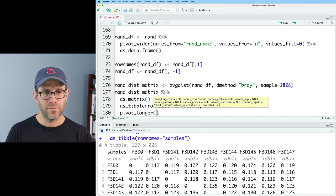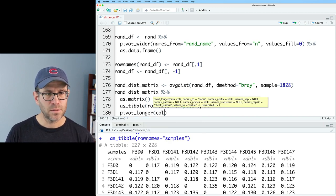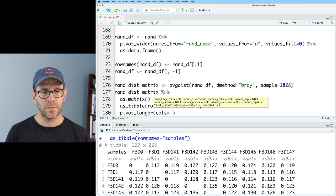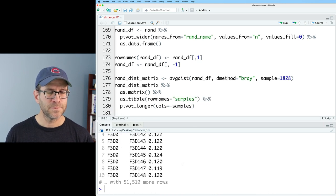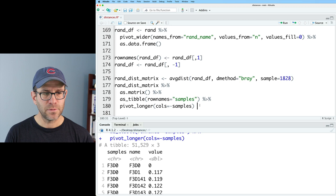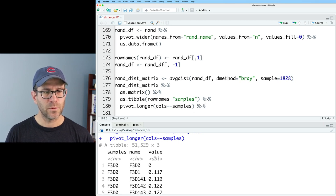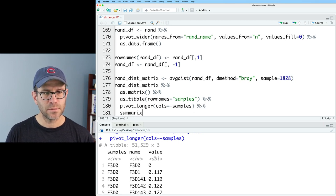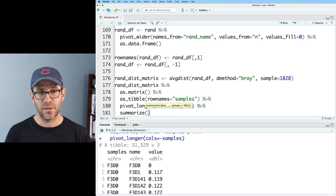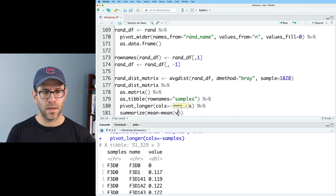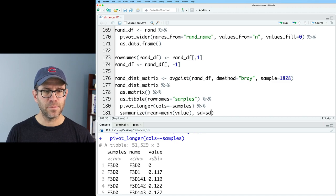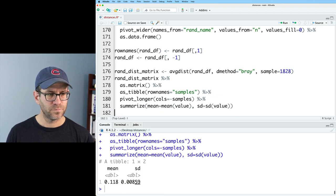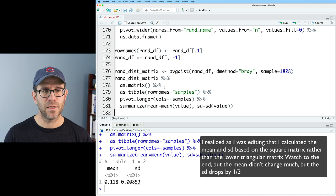And so now we've got samples as the first column of our data frame. And so then we can then pivot longer. And we'll pivot longer calls equals everything but the samples column. And so that looks good. And so now what we'll do is we will summarize to get the mean and the standard deviation. So we'll do mean equals mean on value. And then sd to be sd on value.